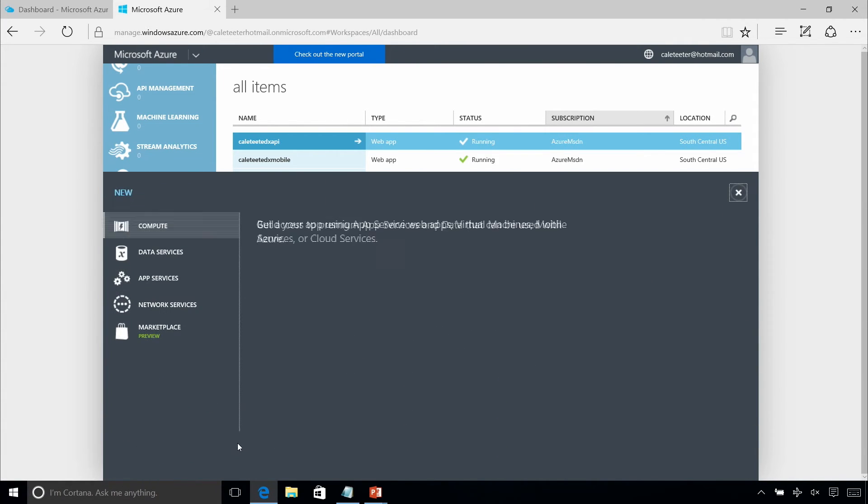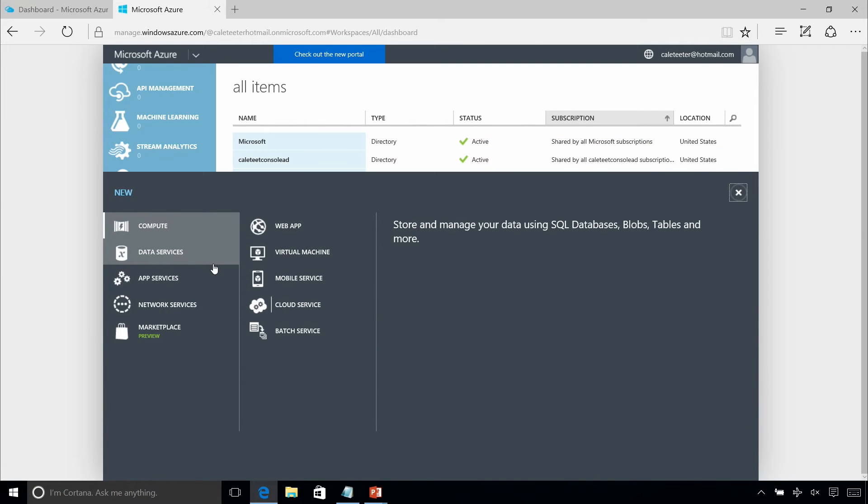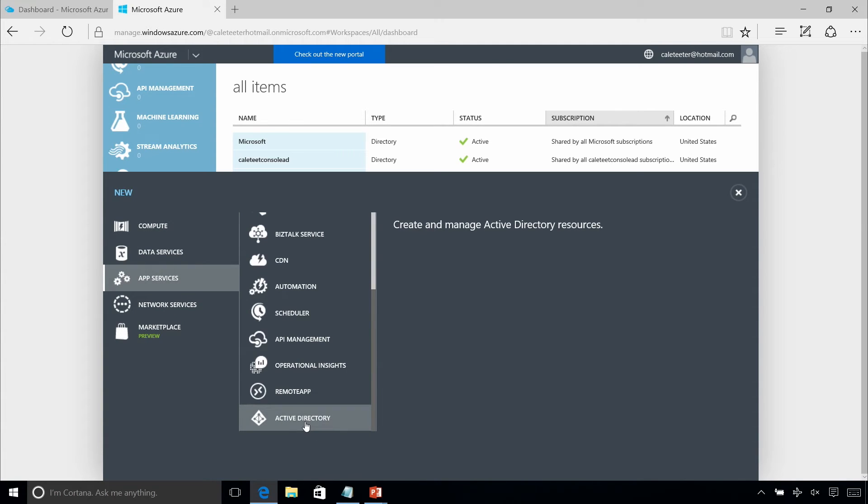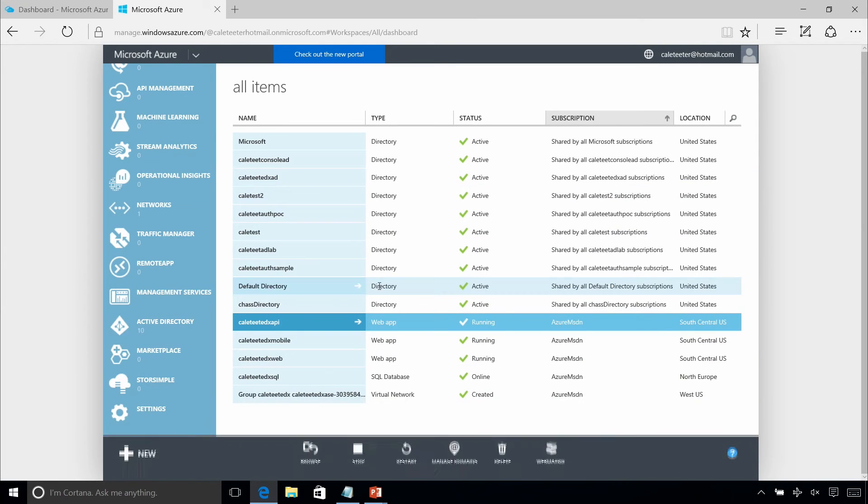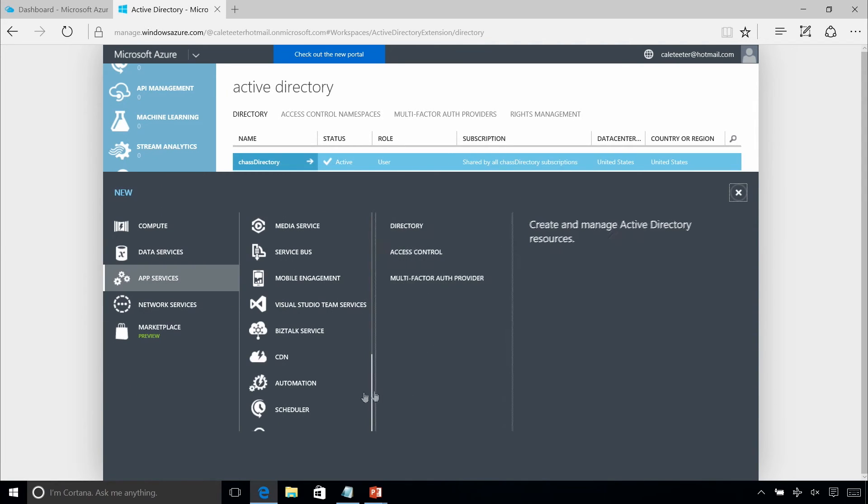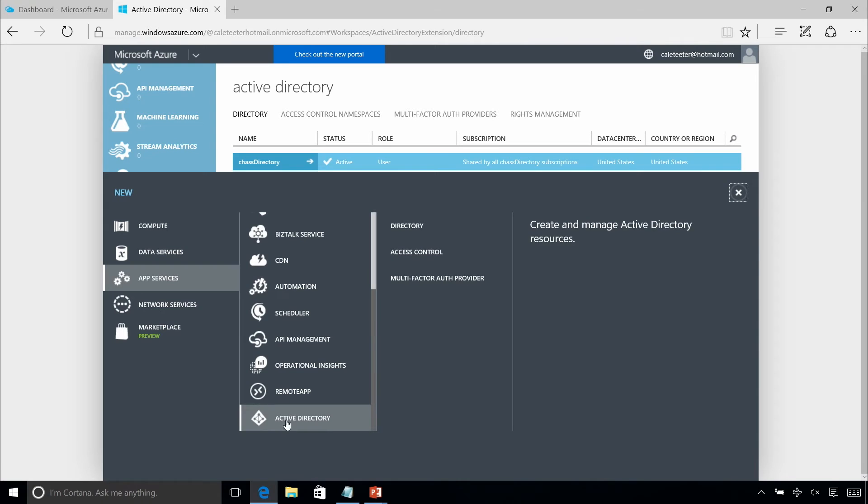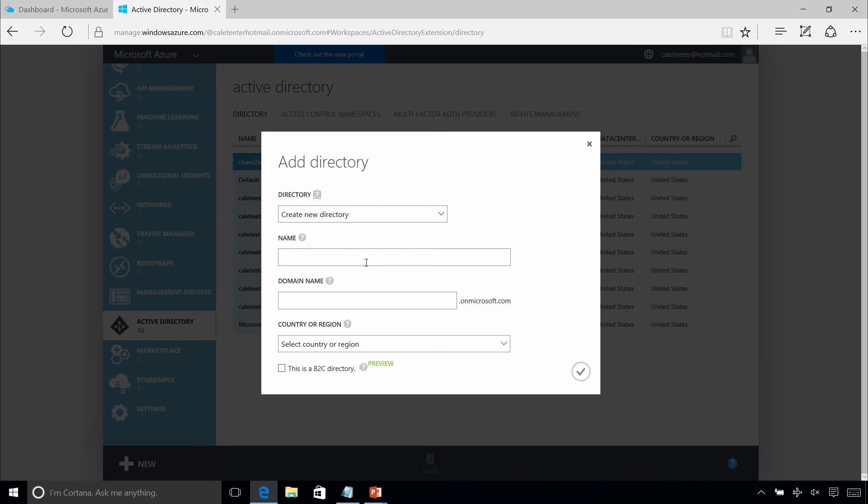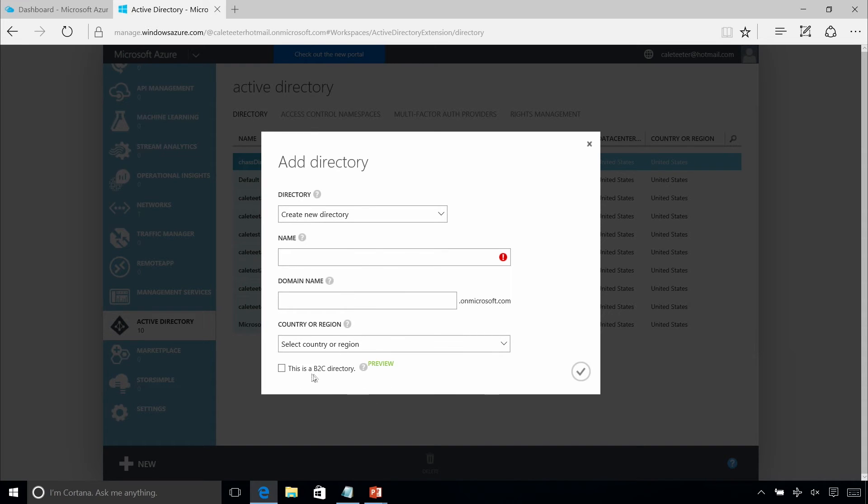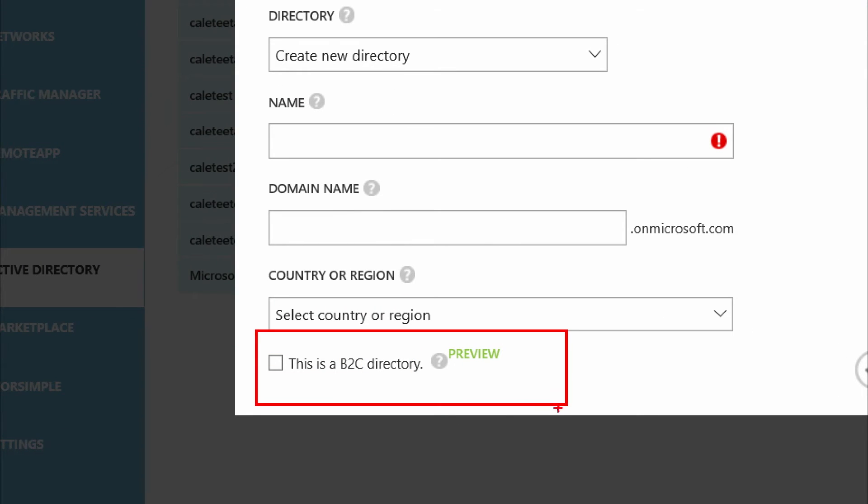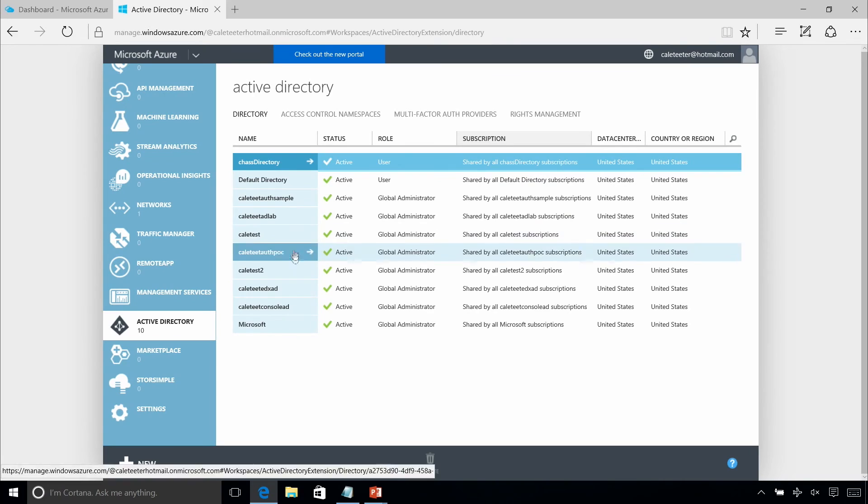If you come in here under App Services, Active Directory, and then Directory, you want to do a custom create. You can see we can specify the name, whatever we want to provision. But there's a little checkbox down here at the bottom: B2C Directory. This gets enabled at provisioning time. So you want to think about that whenever you're provisioning your Azure Active Directory, whether you want this directory for your application to use external identity providers. If we check that box, and I already have one pre-provisioned, so we don't have to wait for that process.